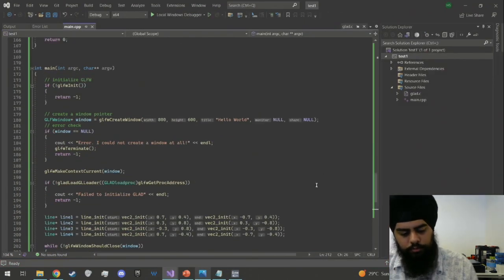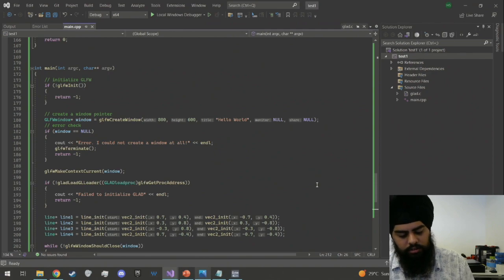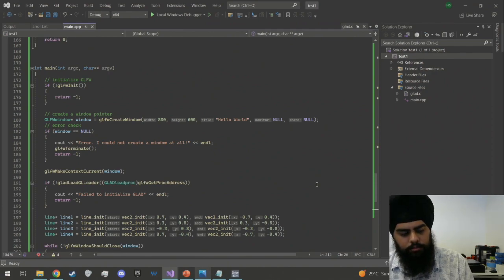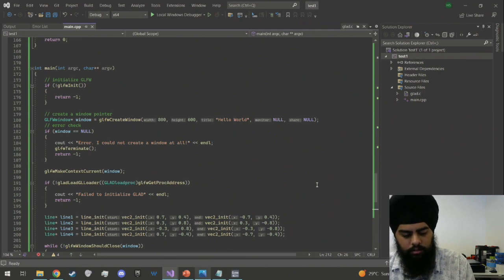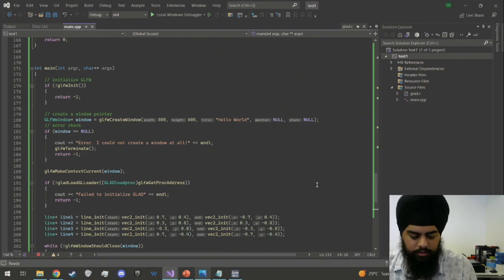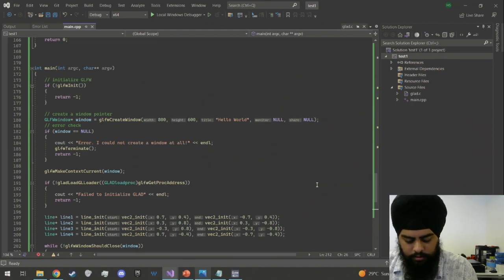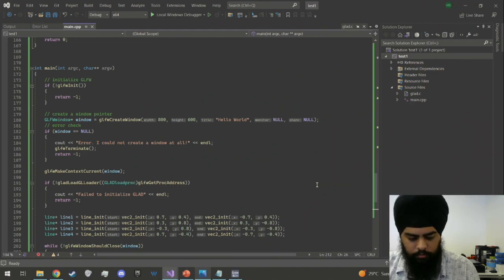Now we move on to creating the circle and the X, handling the clicking so the circle or X is drawn where the user clicks, and saving the state of the game board.